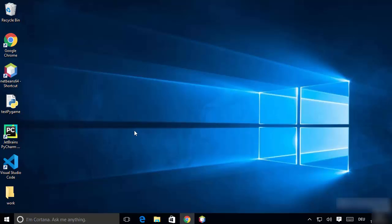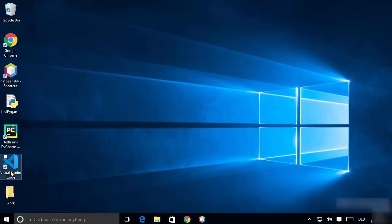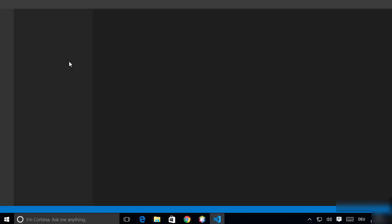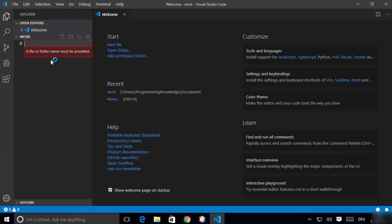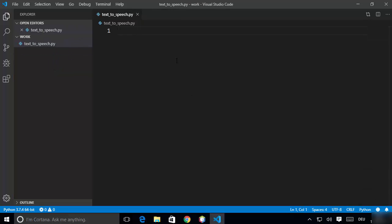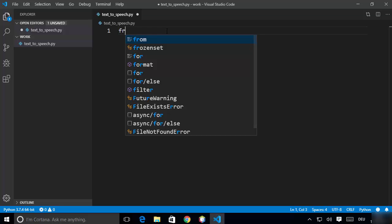Once the package is installed, we are ready to write our Python script. I'm working inside a folder opened in Visual Studio Code, but you can use any other editor. Let's create a file called 'text_to_speech.py' and press enter to create it — once the file is created we can start typing our code.